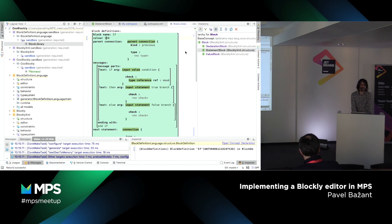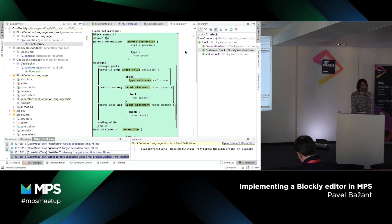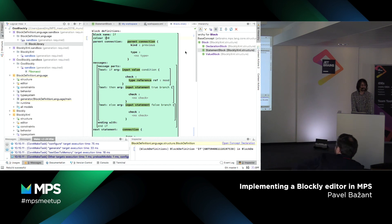Obviously MPS is a much more powerful system, but Blockly has a certain simplicity while still having some aspects of the projectional editing world. It has really big traction and hits a sweet spot in certain groups.